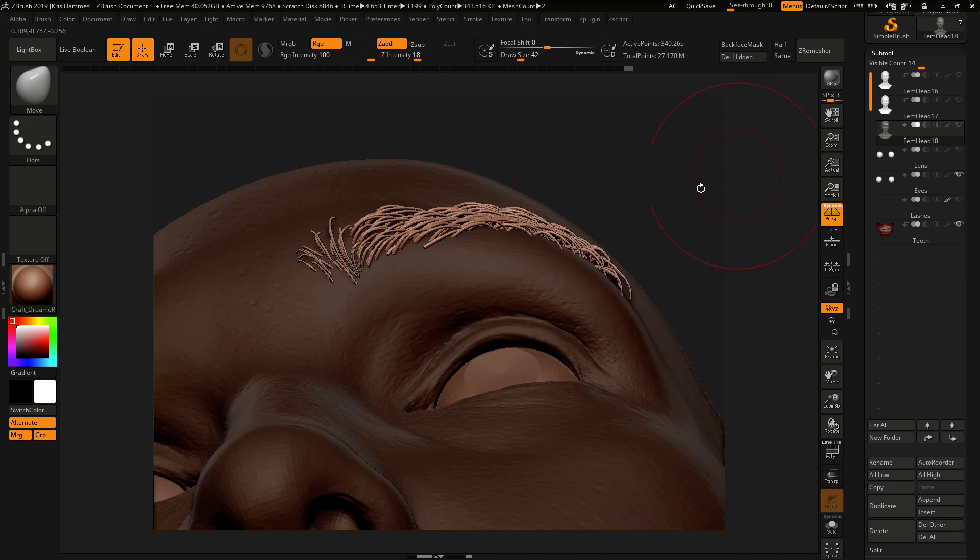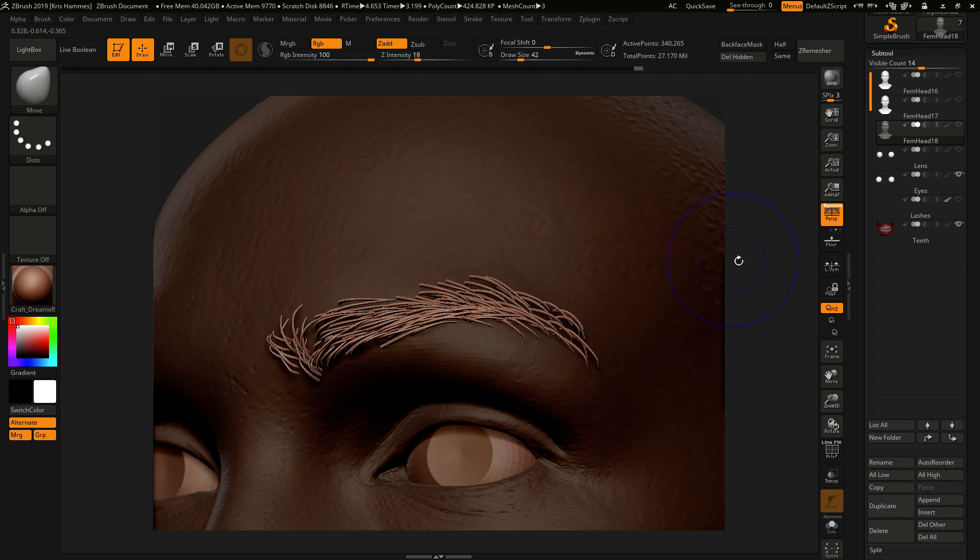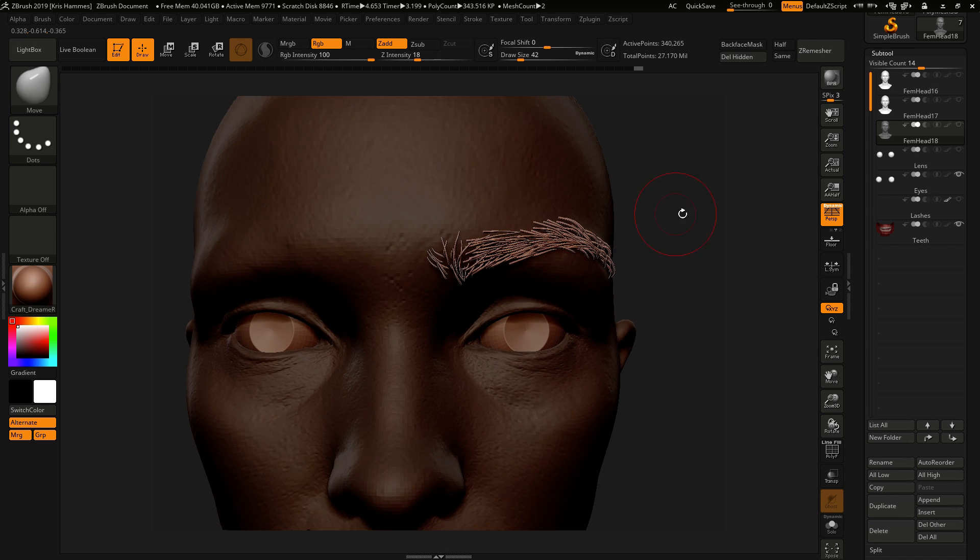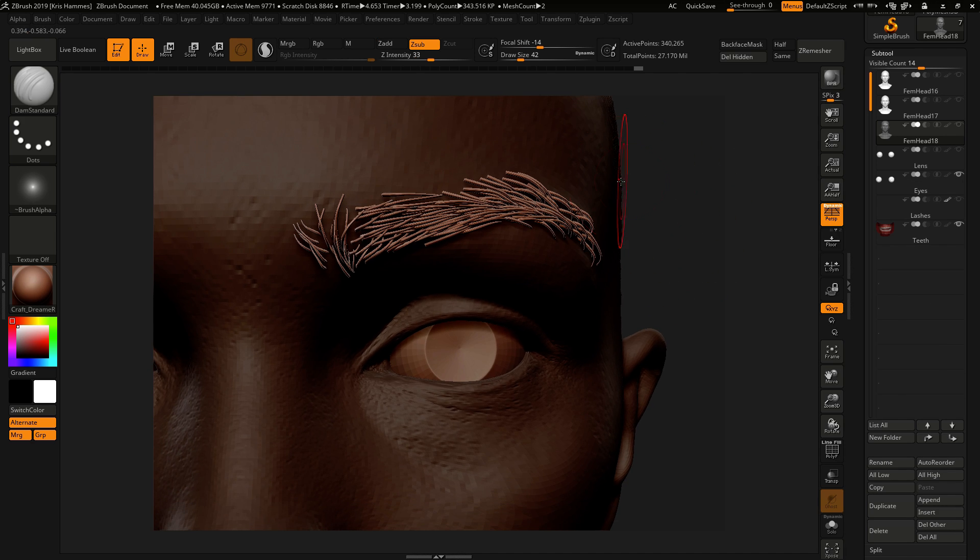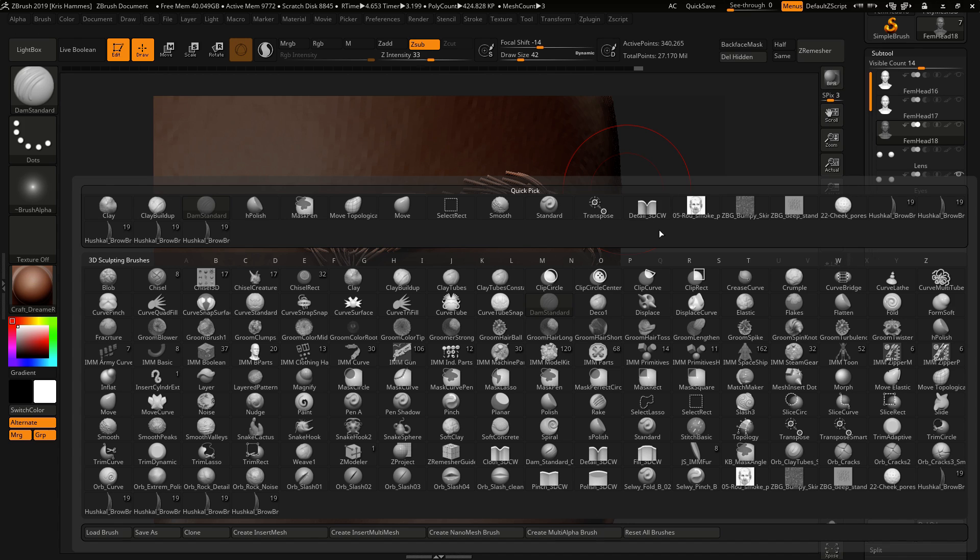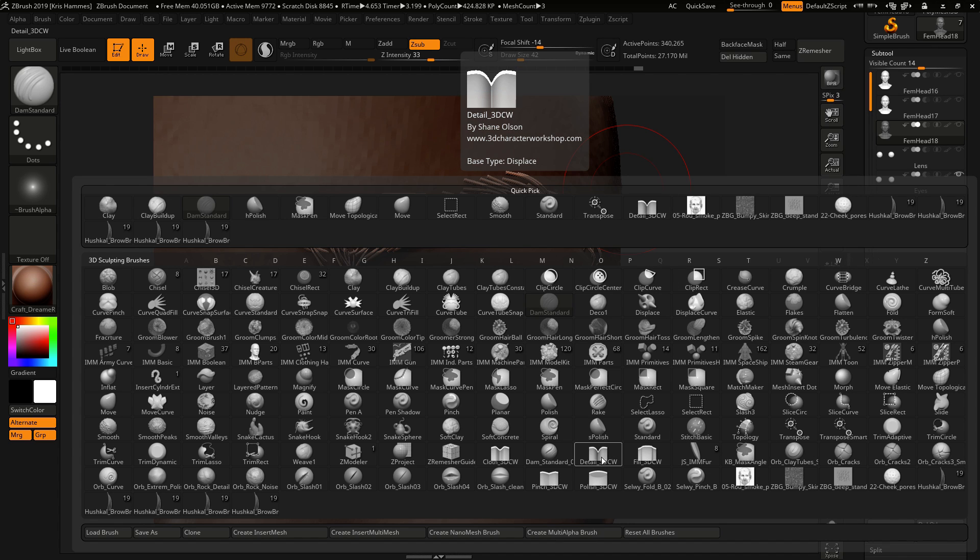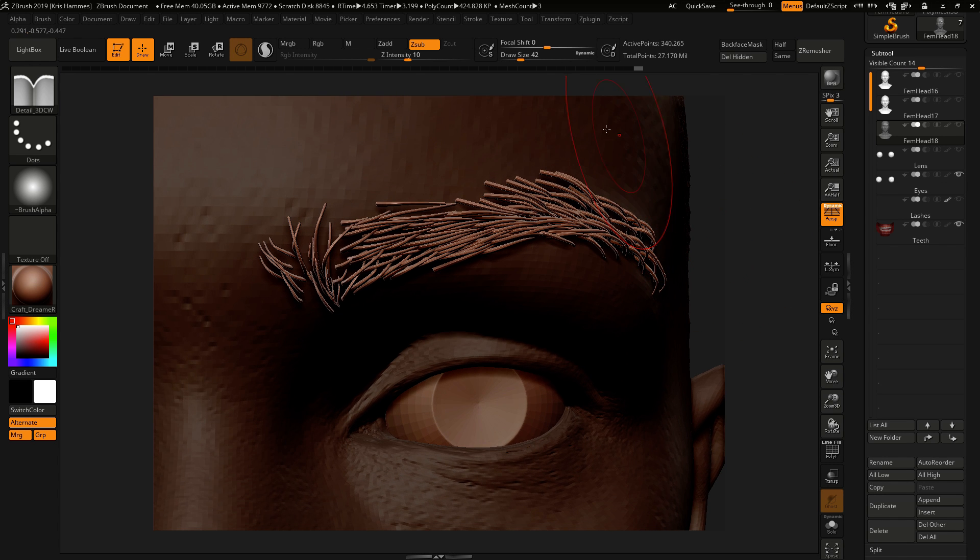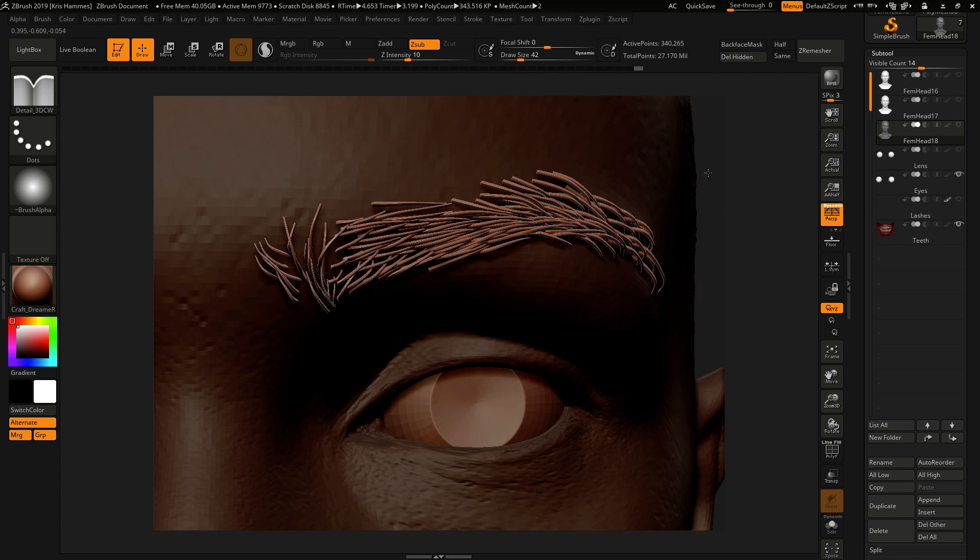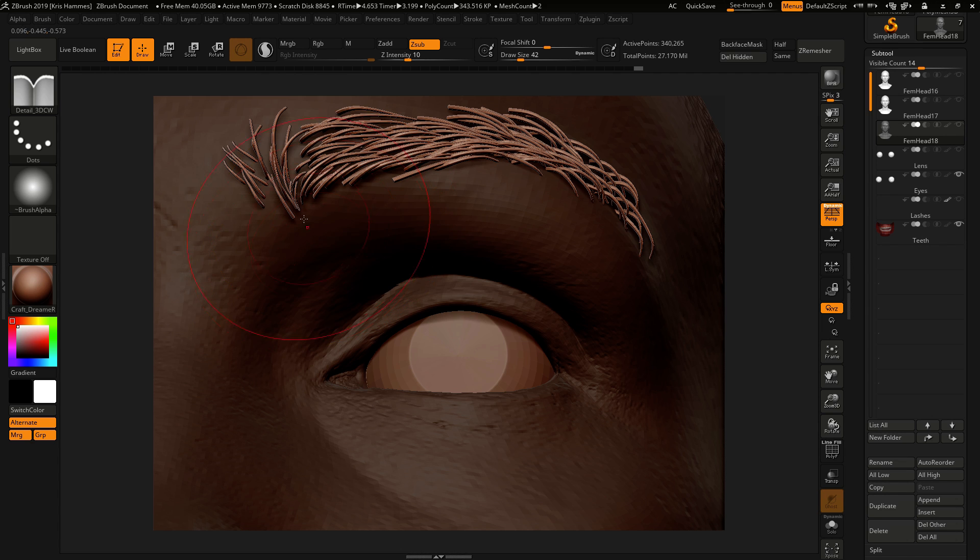Once that's placed, you can also move it with any of your normal sculpting brushes like Move, Inflate, any of them. And what I like to do now for the roots is use a brush like Dam Standard.